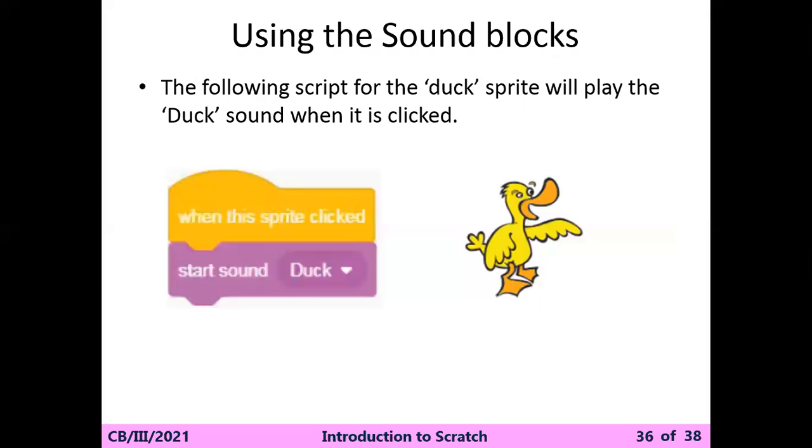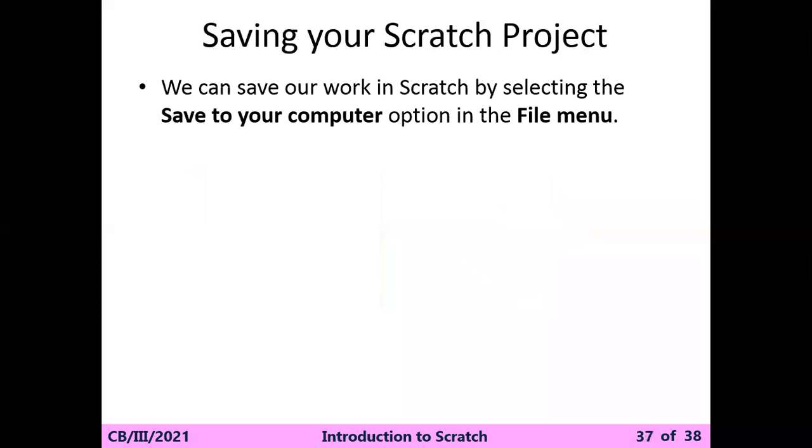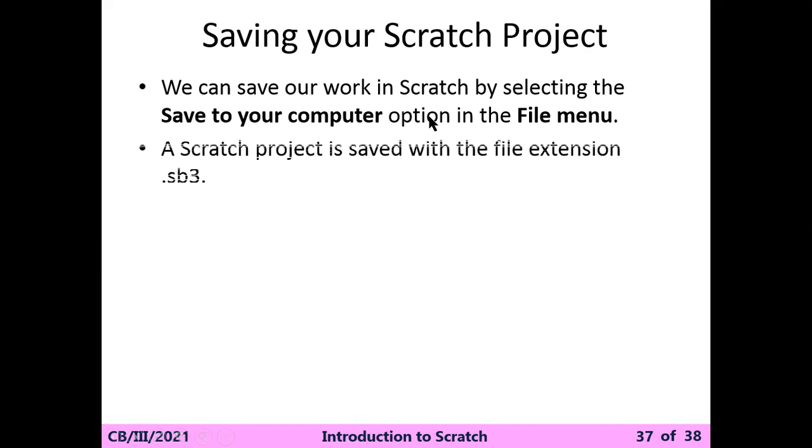So this is the way how you can add the sound. Now the last thing - how can you save your project? We can save our work in Scratch by selecting the 'save to your computer' option in the file menu.